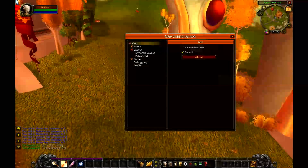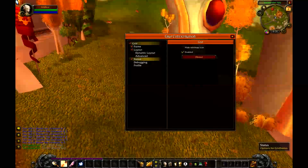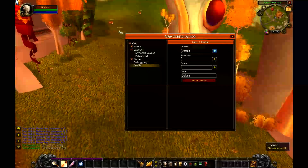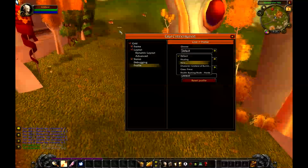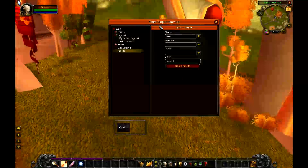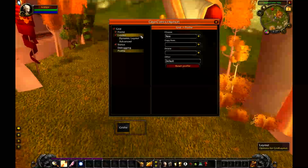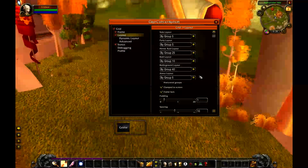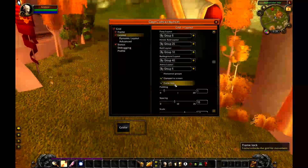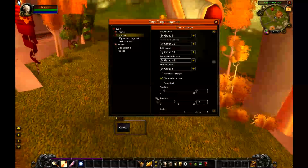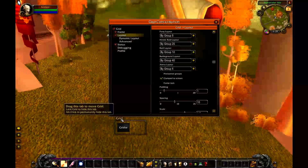I'm going to start out by going to my profile and making sure that I have a new profile enabled. Getting started: the first thing you're going to want to do is go to the layout and unlock the frame. You can do it by clicking the frame lock button.